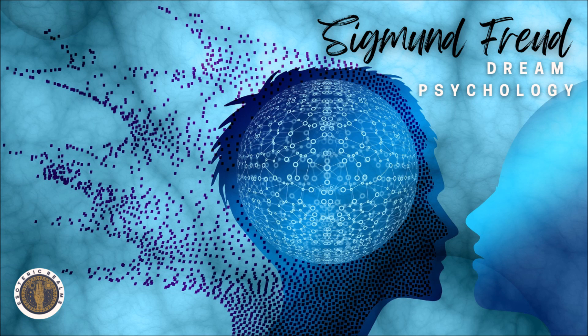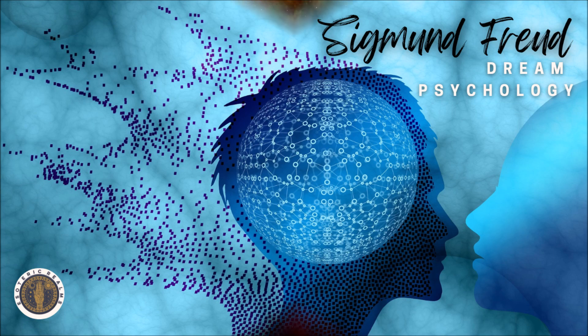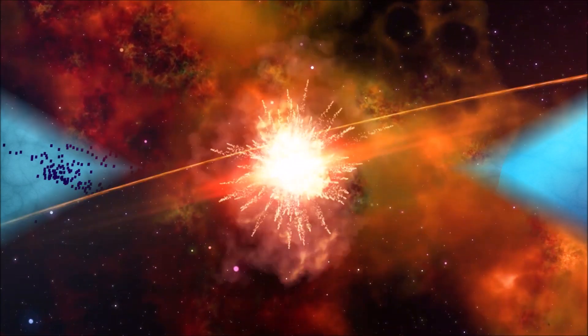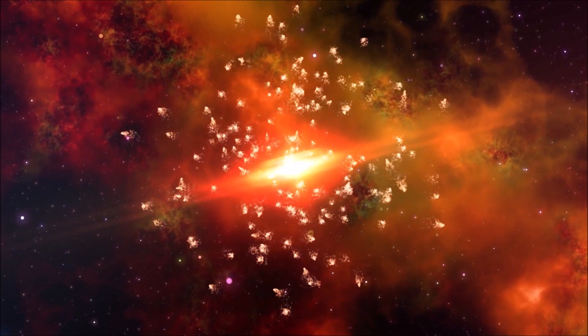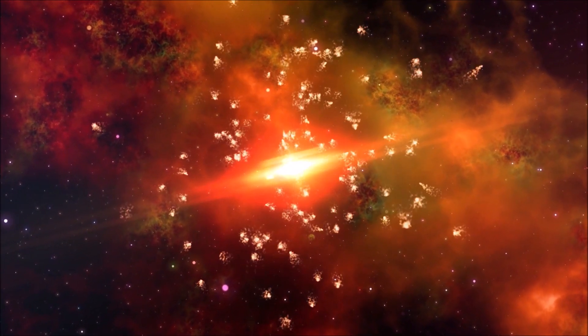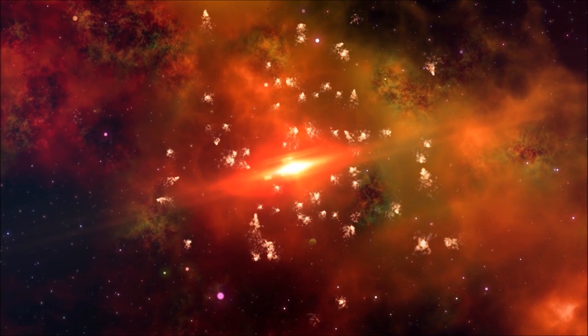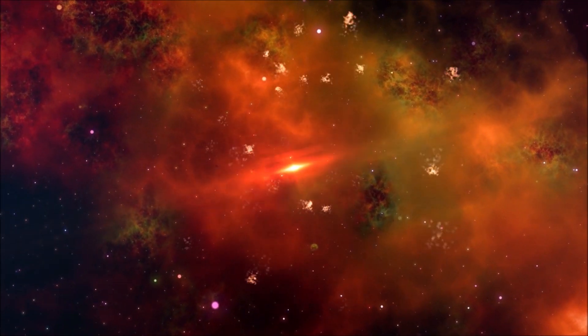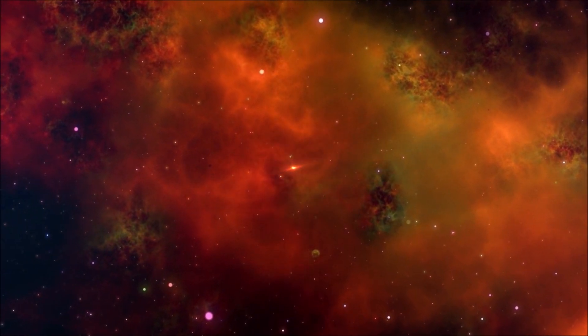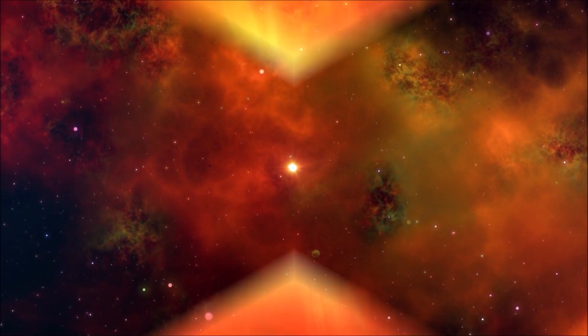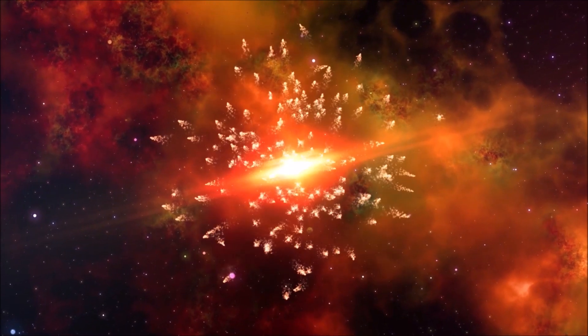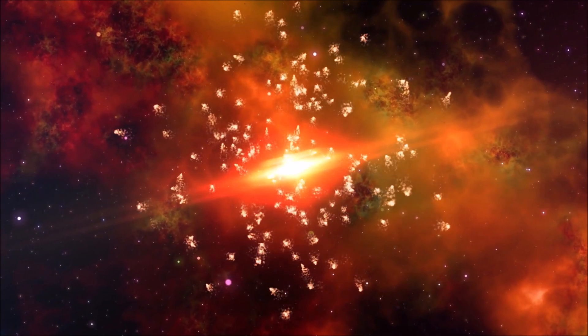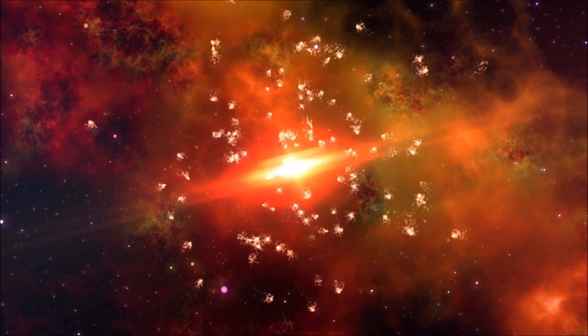Chapter 3 of Dream Psychology. This is a LibriVox recording. All LibriVox recordings are in the public domain. For more information, or to volunteer, please visit LibriVox.org. Recording by Corrie Samuel. Dream Psychology by Sigmund Freud, translated by M.D. Edda. Chapter 3: Why the Dream Disguises the Desires.